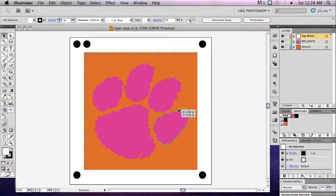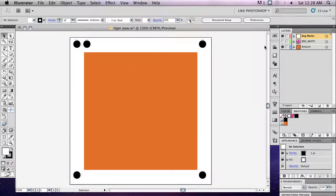If you want to print all white as a separate layer before printing CMYK artwork on top, follow this process. Hide the layer that contains the shapes you want to print white by clicking on the eye next to the layer in the Layers window. The only layers that should be visible are the Regmarks layer and the CMYK artwork layer.